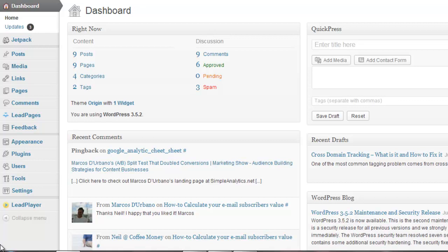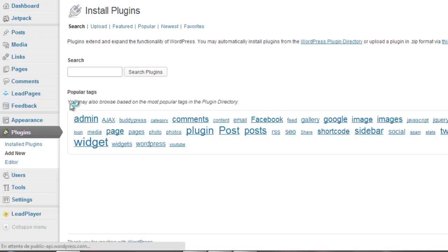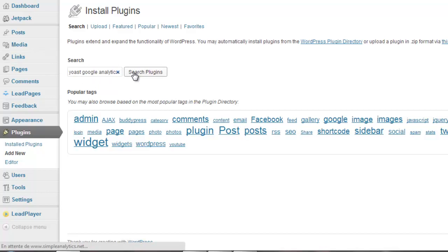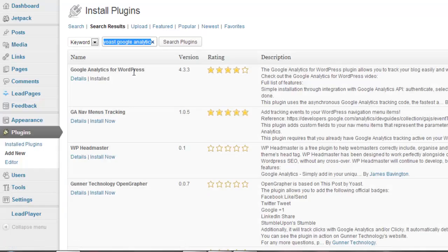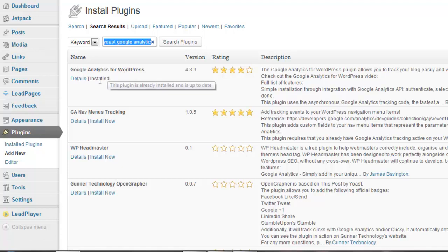To do so, just go to Plugins, Add New, and type Yoast Google Analytics. When you click on search, it should be there: Google Analytics for WordPress. You will click on Install Now. Now that this plugin is installed, you will need to configure the plugin.